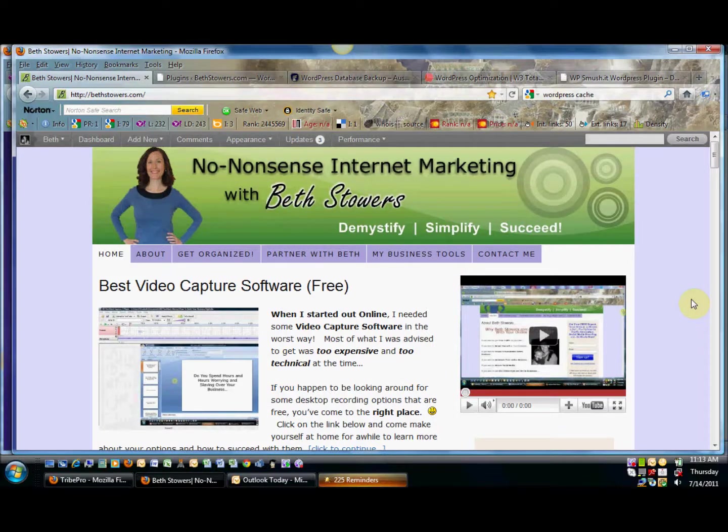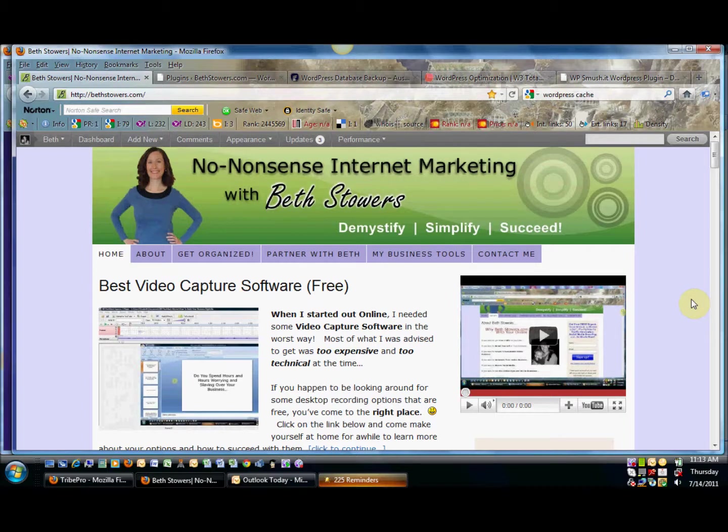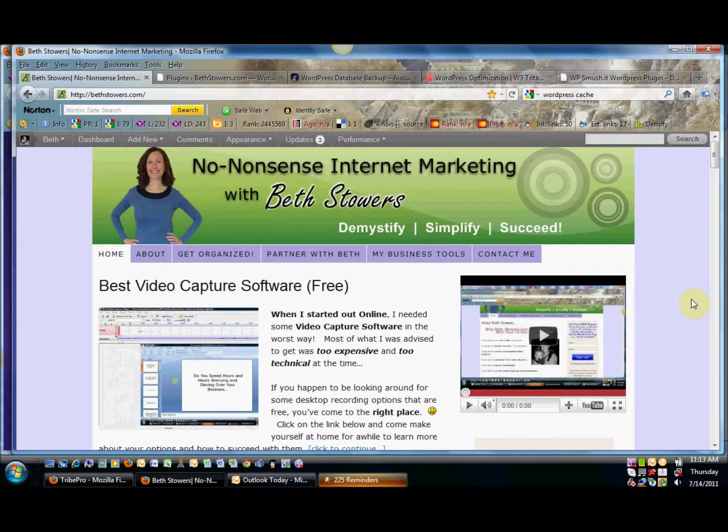Hello, this is Beth Stowers at BethStowers.com and I want to record a quick video on how you can speed up your blog. The benefits of doing this is that there are lots of people out there searching for content, searching for your content, and they need your content. But if they come across your blog and it takes too long to load up pages and things like that, people will tend to go elsewhere.